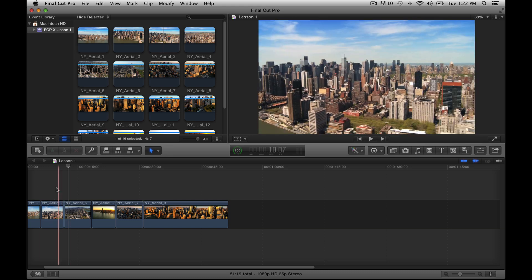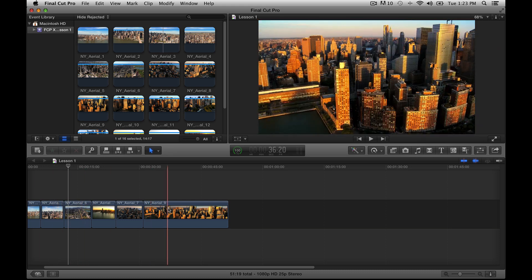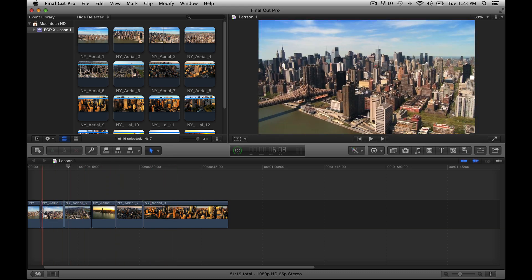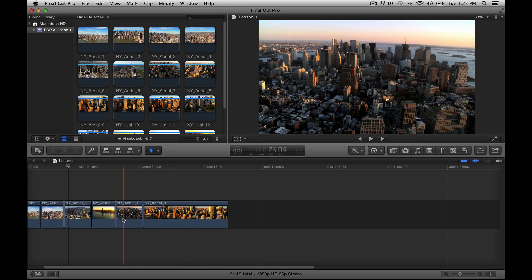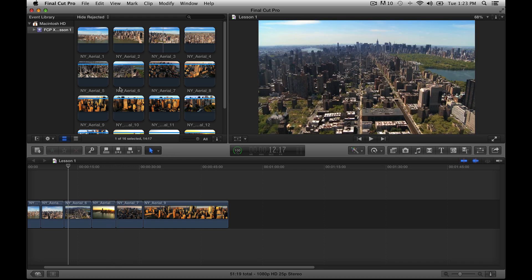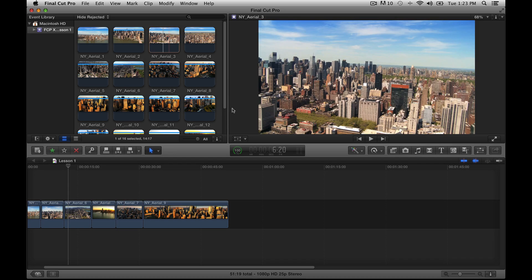At the very bottom is your timeline — this is where your edit is going to actually take place. So very simple: Event Library, Event Browser, Viewer, Toolbar, Timeline.